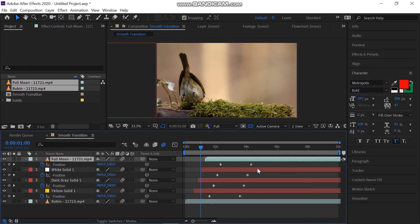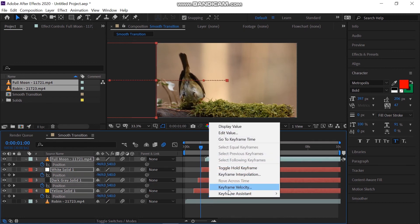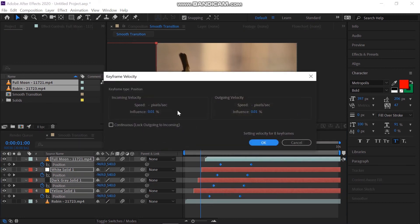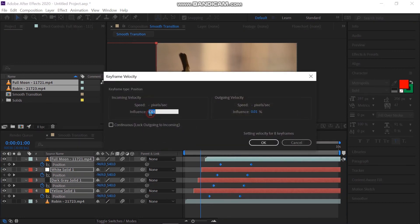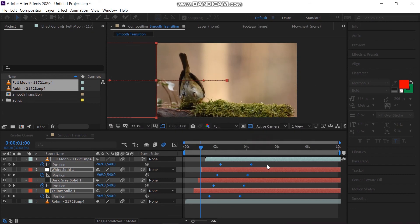Select all the keyframes, right click and click on keyframe velocity. Make the influence 80 and 20. You can just offset the layers close and open for making it unique and beautiful.